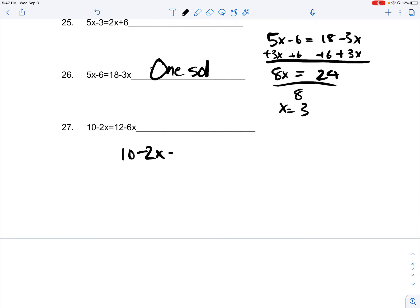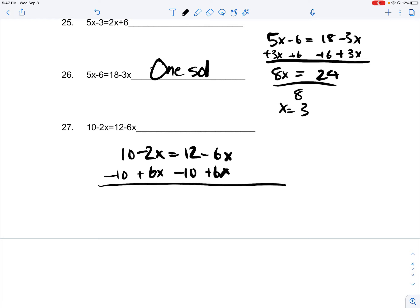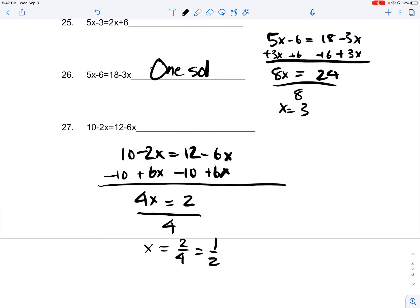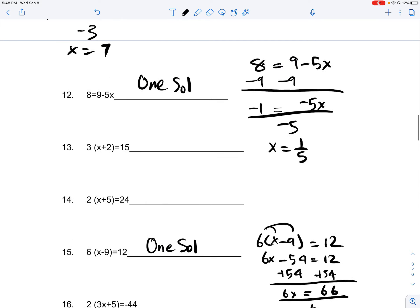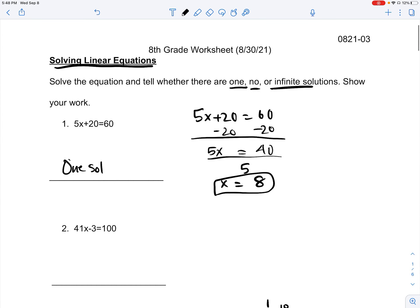10 minus 2x is equal to 12 minus 6x. You add 6x on both sides so that whatever remains is a positive number, and you subtract 10 on both sides. That gives us 6x minus 2x, which is 4x, and 12 minus 10, which is 2. So all you're left with is 4x is equal to 2. You divide both sides by 4, and x is equal to 2 over 4, which is just 1 half. Since x is equal to 1 half, you only have one solution. And that's it for the third worksheet for the 8th grade.